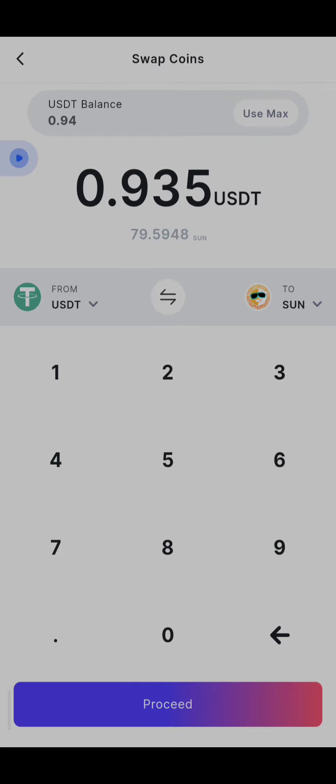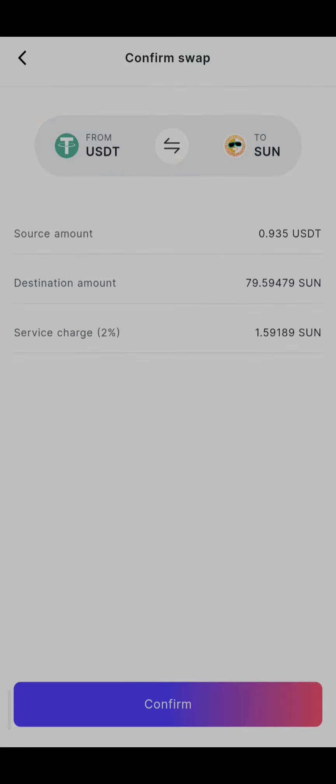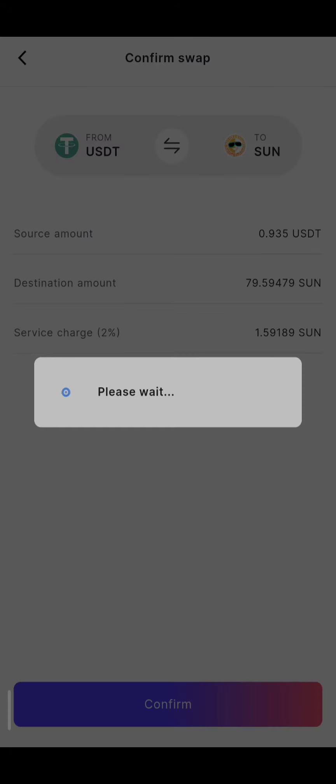Let me click on it. Yes, they are going to charge me 1.5 SUN to perform this transaction. I'll click on confirm — yes, that worked! So now on my dashboard I have successfully swapped my coin.